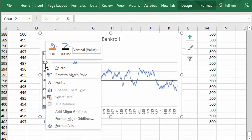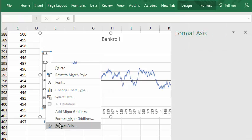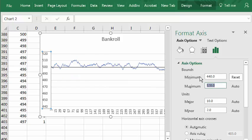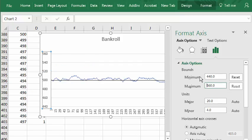And I'll right click that and say format axis. I'd like to go from always from 440 to 560.